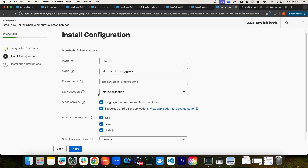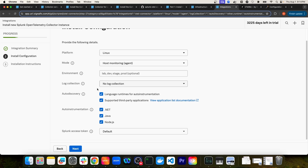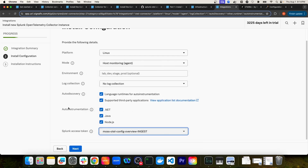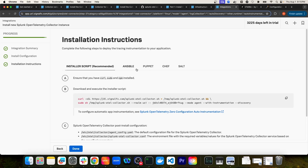I'm going to leave the host monitoring as agent and not select data forwarding for gateway because we're not using a gateway in this case. I'll leave the environment empty, select no log collection, and leave the default selection for auto discovery and auto instrumentation. Then I'm going to select the Splunk access token. The Splunk access token is very important because the installer script is going to use it to authenticate with my Splunk Observability Cloud organization. Then I'll select Next, and it gives me several options to deploy the collector.